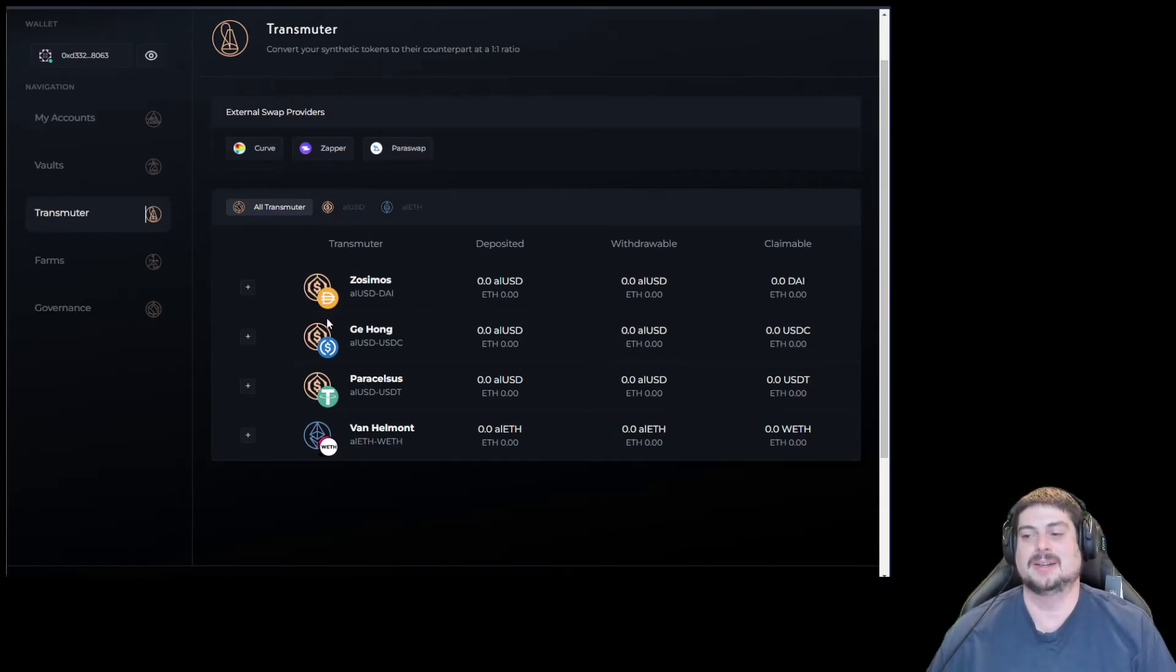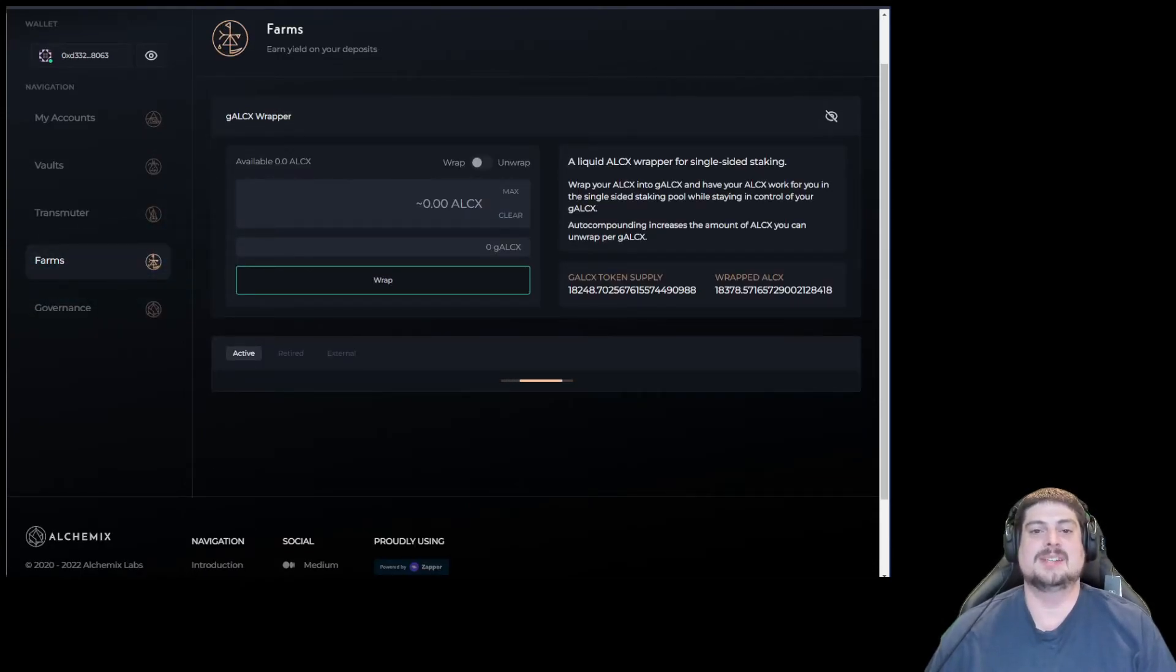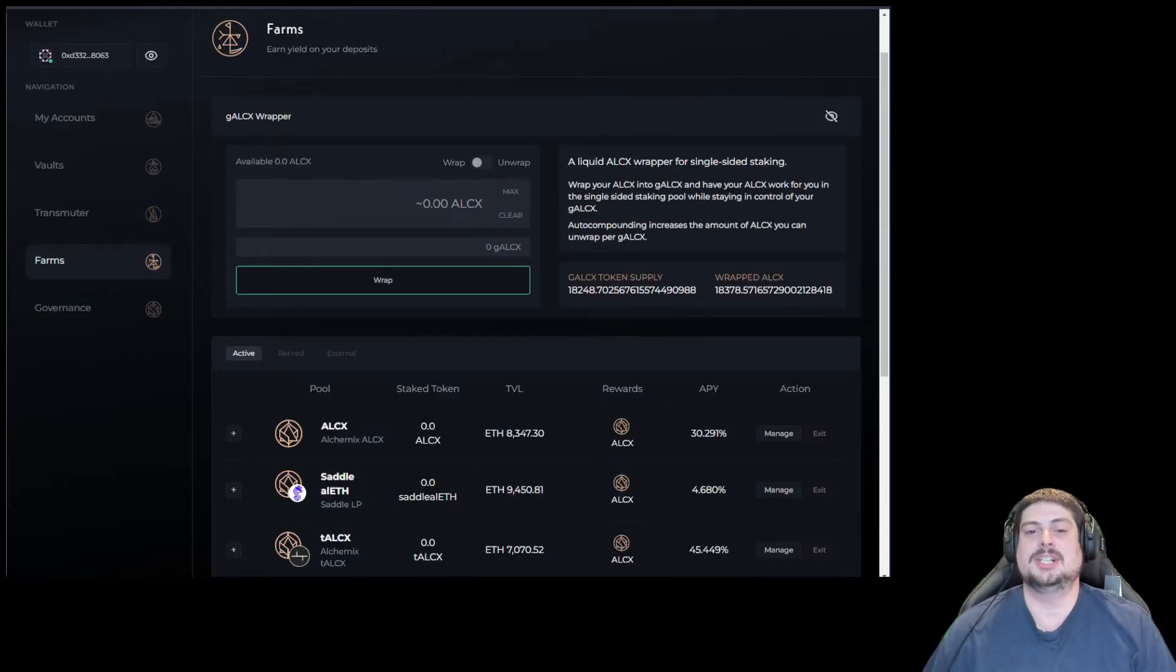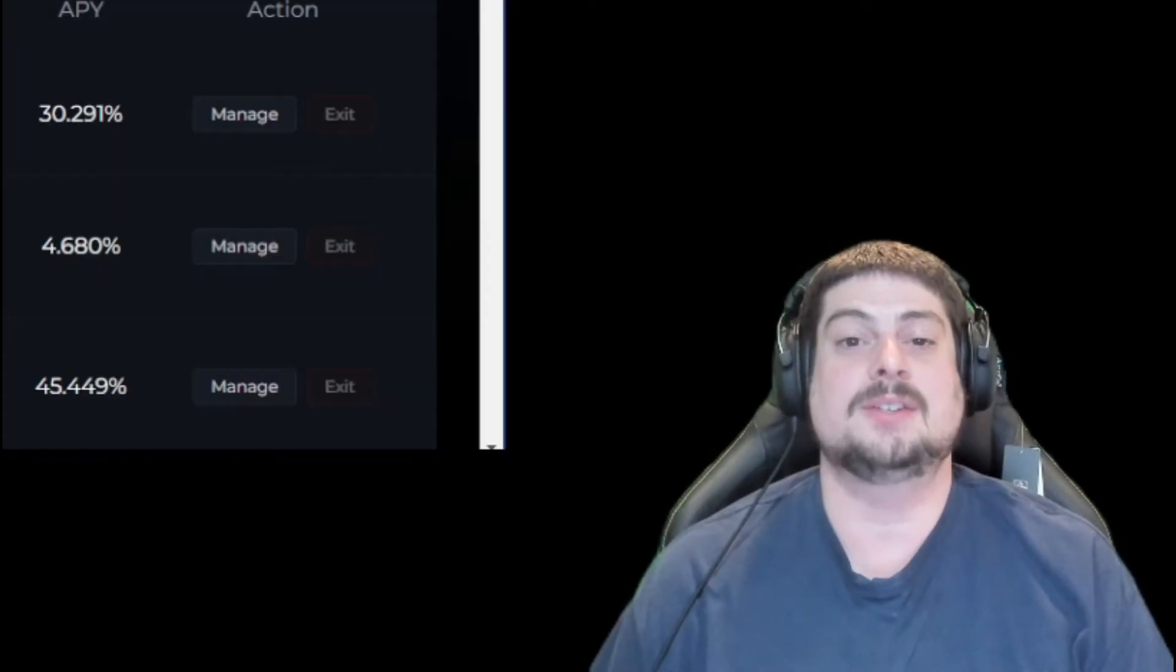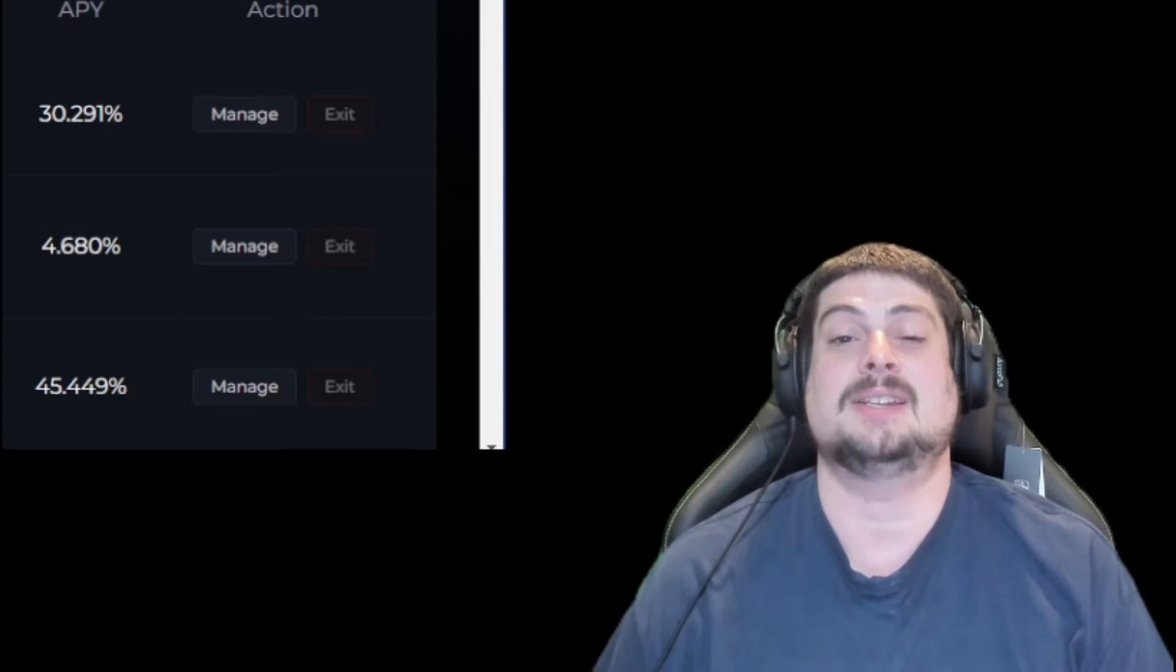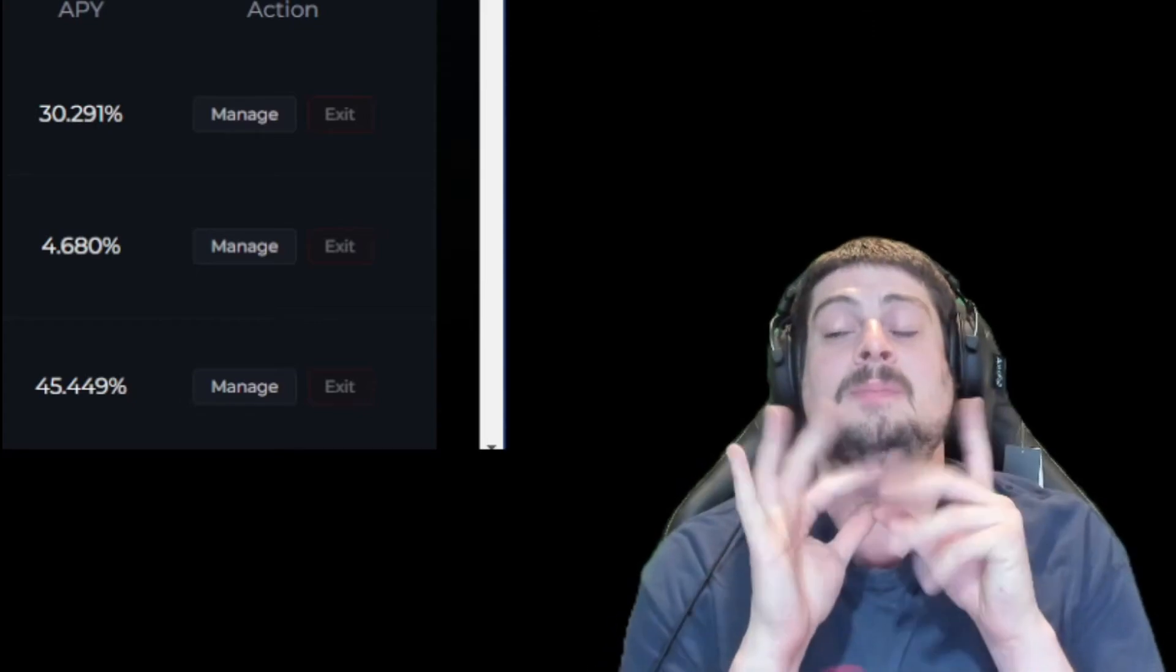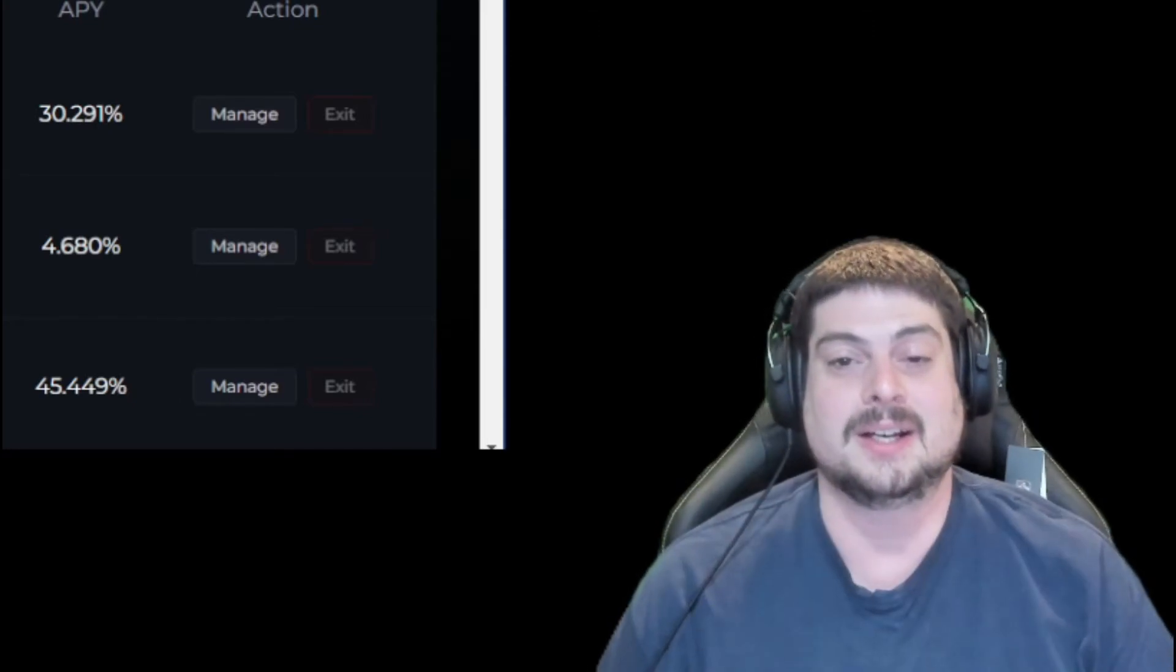Moving on to the new Farms tab, we suddenly see gALCX very prominently displayed front and center with a wrap and unwrap button. What is this new gALCX, you may wonder?